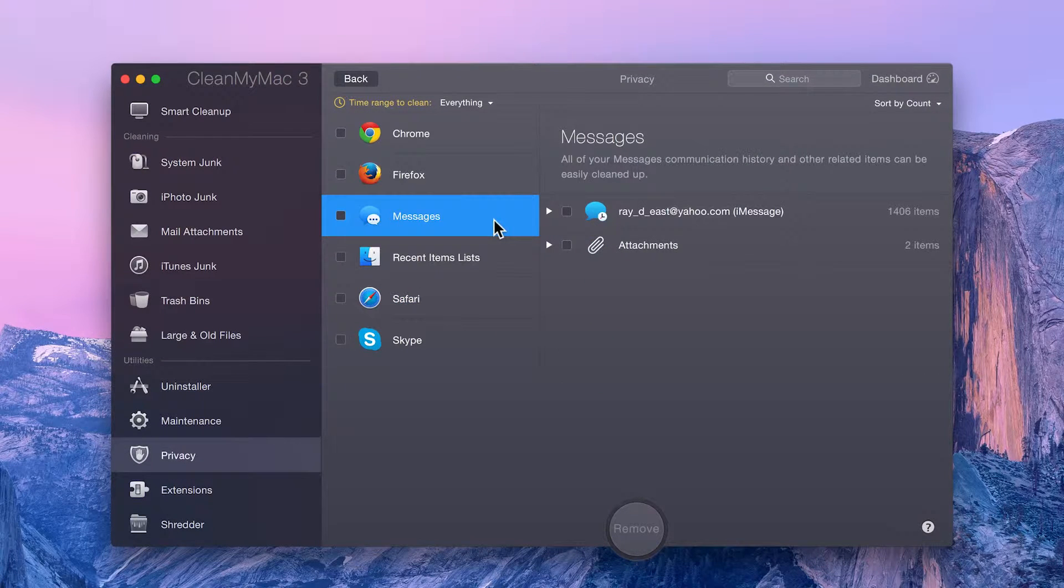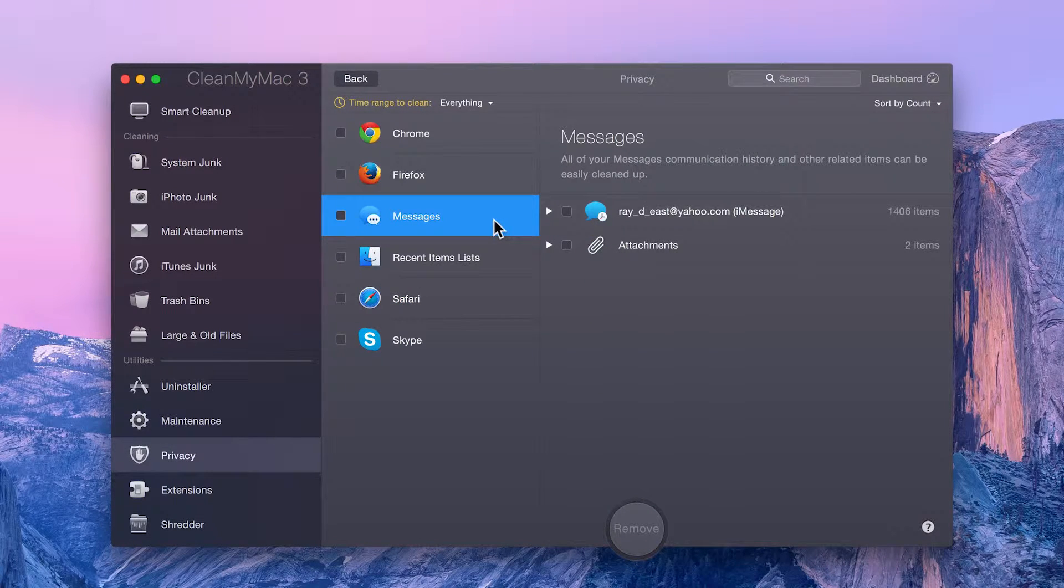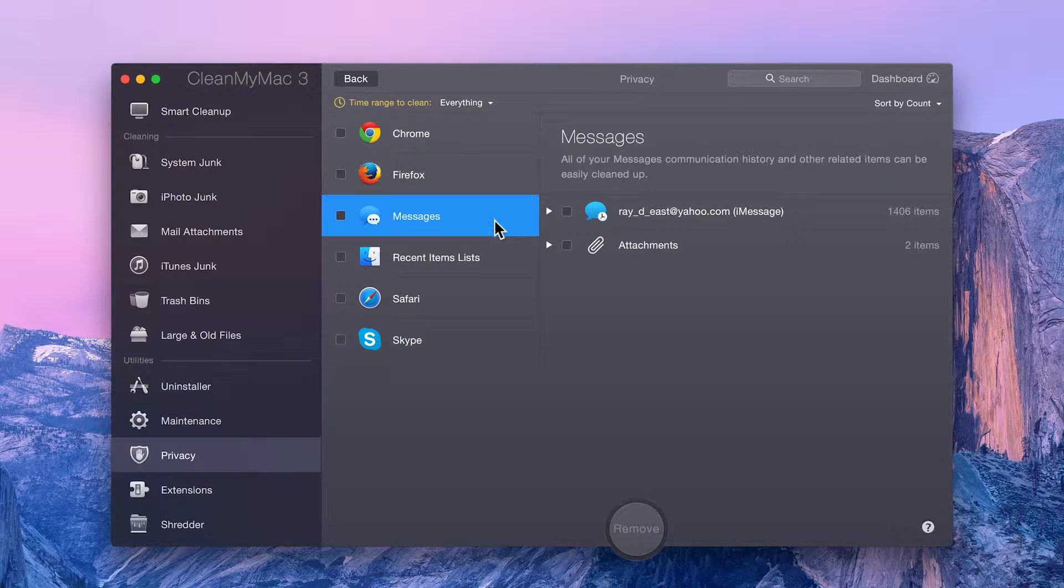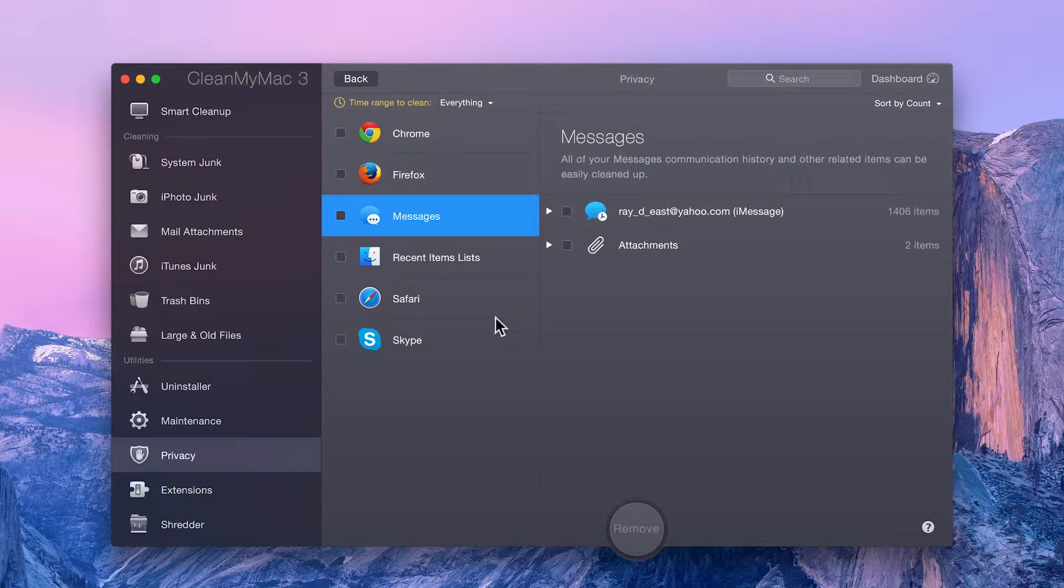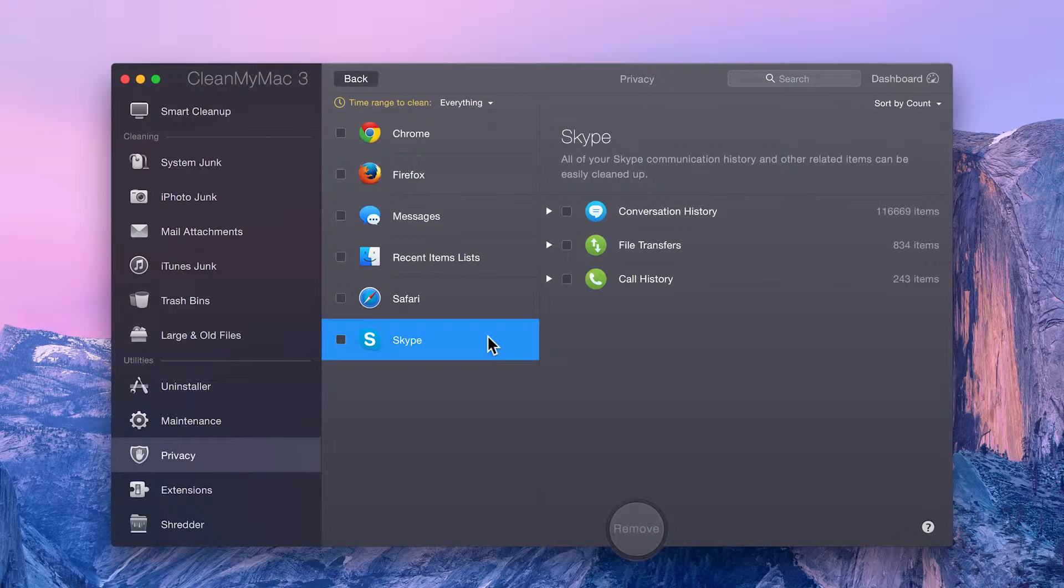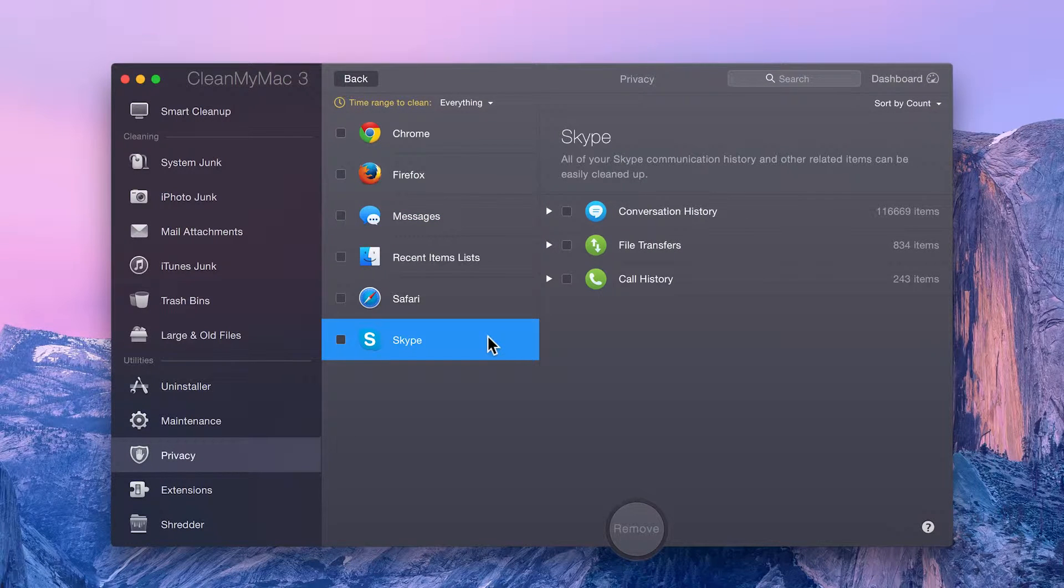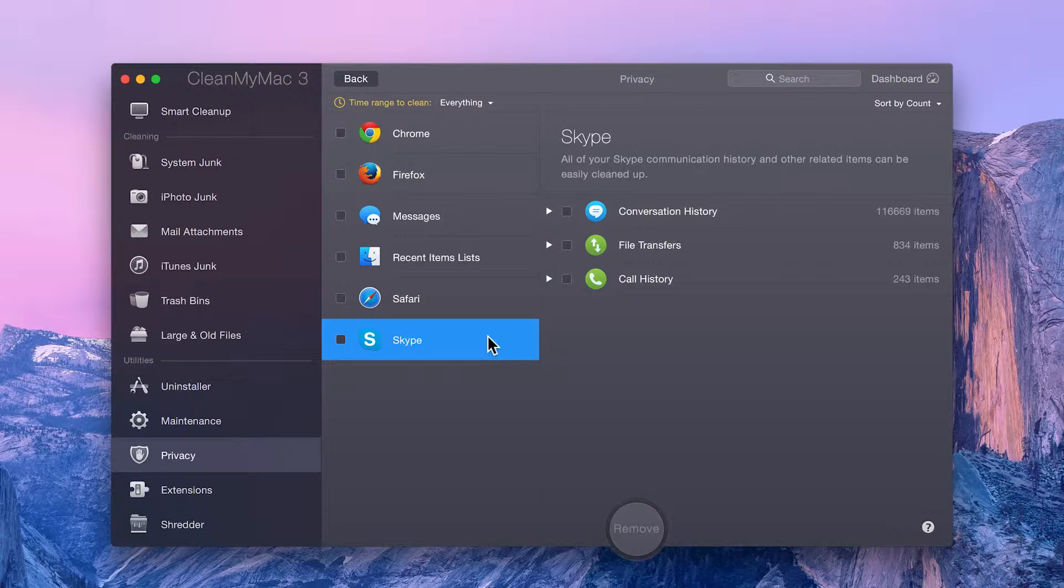Your favorite messaging apps are also listed here, including Messages and Skype. There you can quickly clean chat transcripts, download history, and call logs.